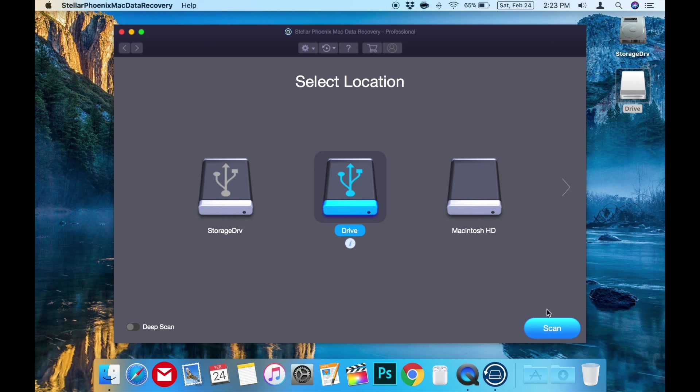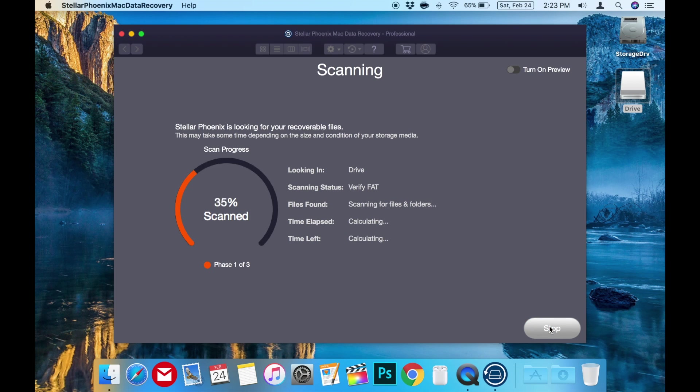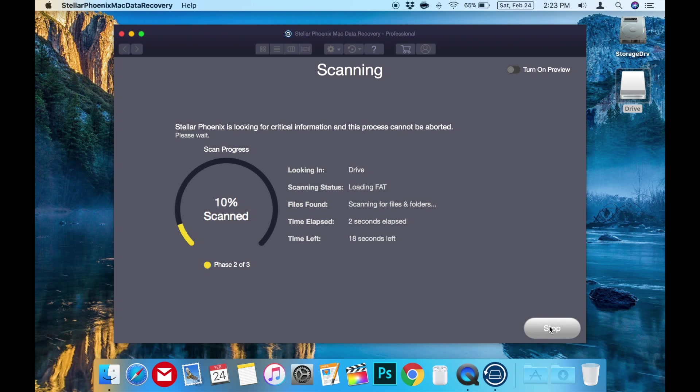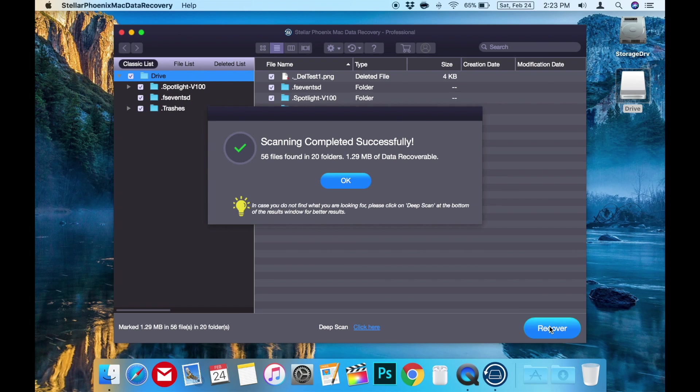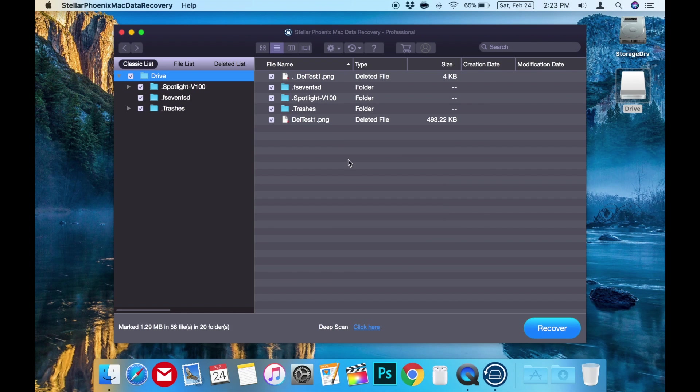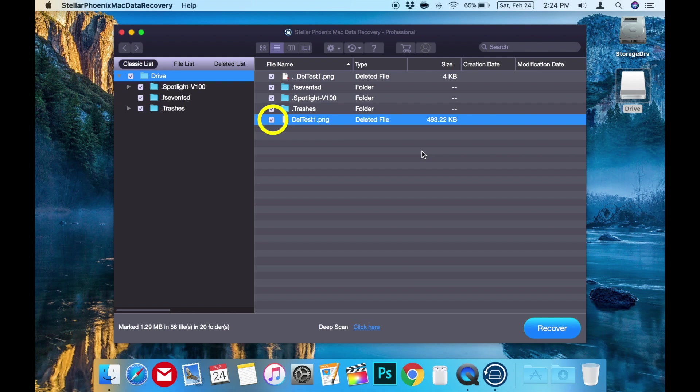Now we'll have to wait for the scan. Now that the scan is complete, we can see the populated list of recoverable files on the flash drive and here we have our deltest1.png.